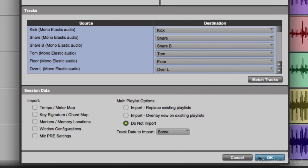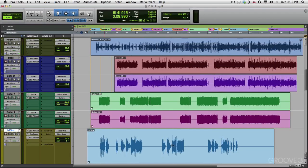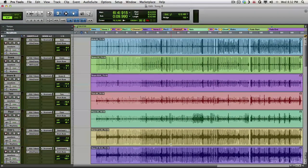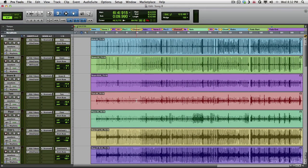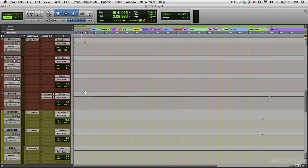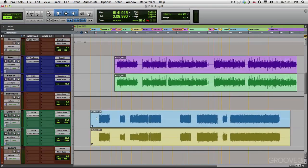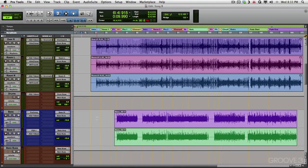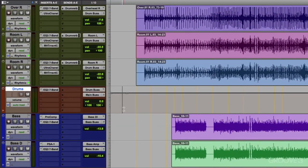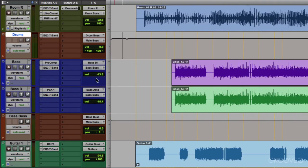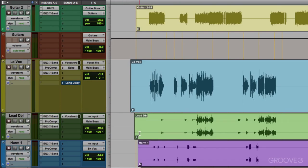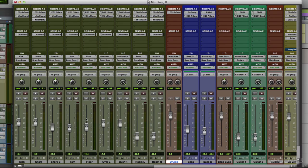And just like that, everything changed. The volumes changed, the pans changed, and the plugins got added. It added the buses for the drums, and even assigned all the drum tracks to that bus. Drum bus. Same with that bass. They're going to the bass bus now. And all the tracks have their volumes set to the way they were in song A.